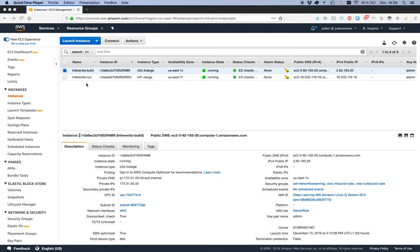Hey, Julian from AWS here. In this video I'd like to talk about a new chip and a new instance type that we announced at re:Invent — the AWS Inferentia chip and the Amazon EC2 inf1 instances. This chip and instance type have been designed to deliver high throughput, low latency, cost-effective predictions at scale.